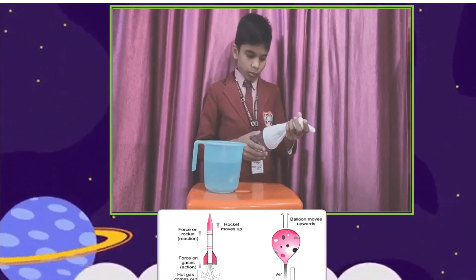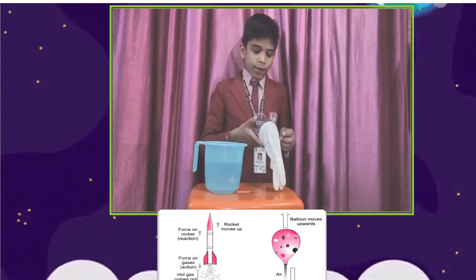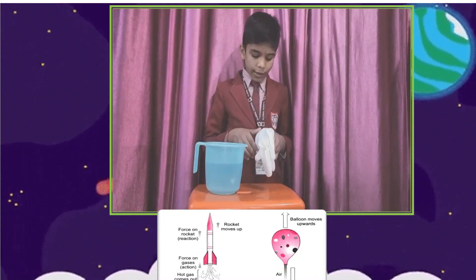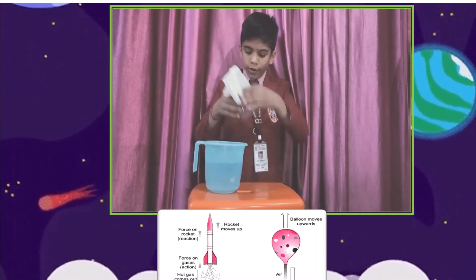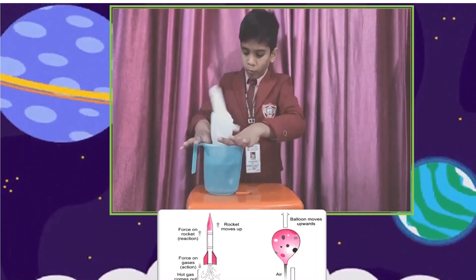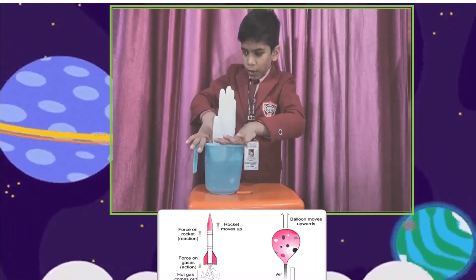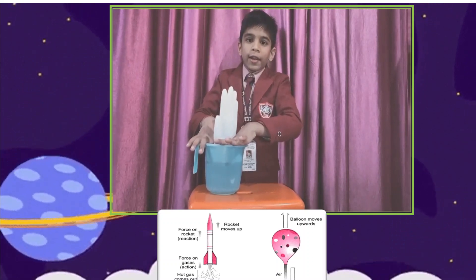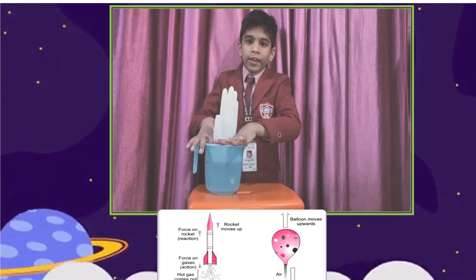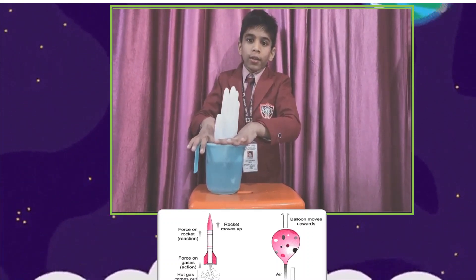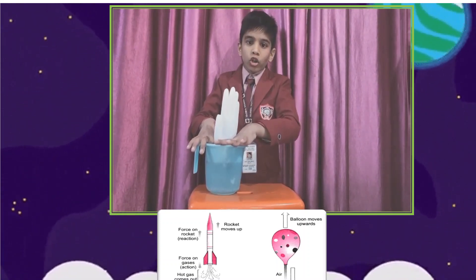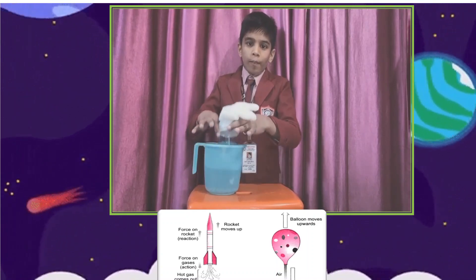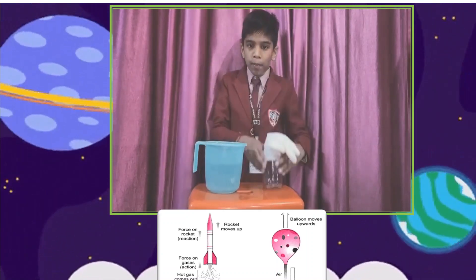Then we will put this empty bottle into the water. You can see that the glove is glowing — inflating outward. This shows that air occupies space.